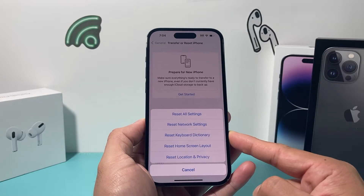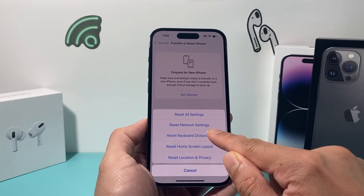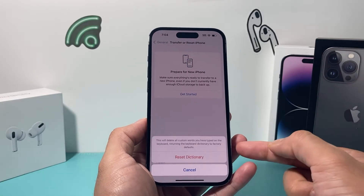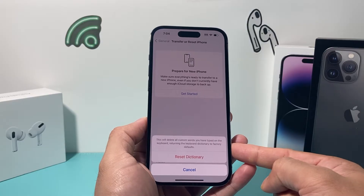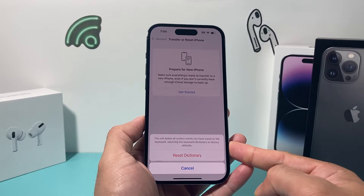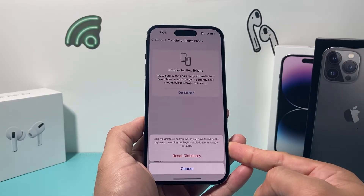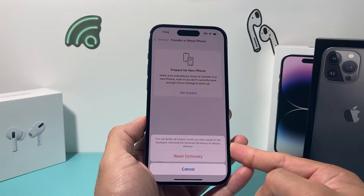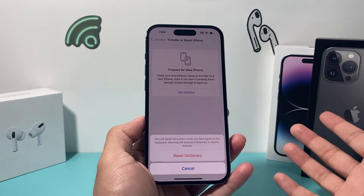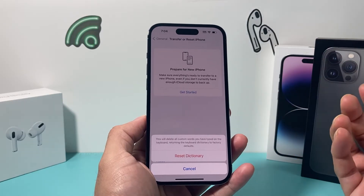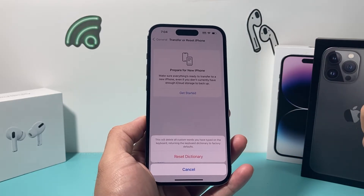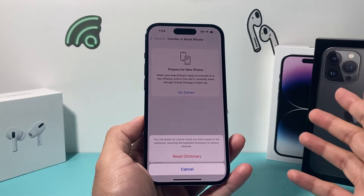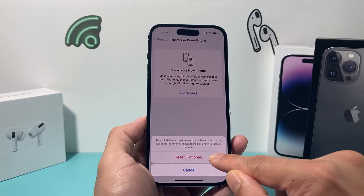Click on the first option to Reset and go ahead and do a keyboard dictionary reset. This will reset any custom keyboard dictionary that you had. Your custom words you typed into the keyboard will revert back to factory settings. This is needed because over time you may have entered some words incorrectly and it's all messed up.